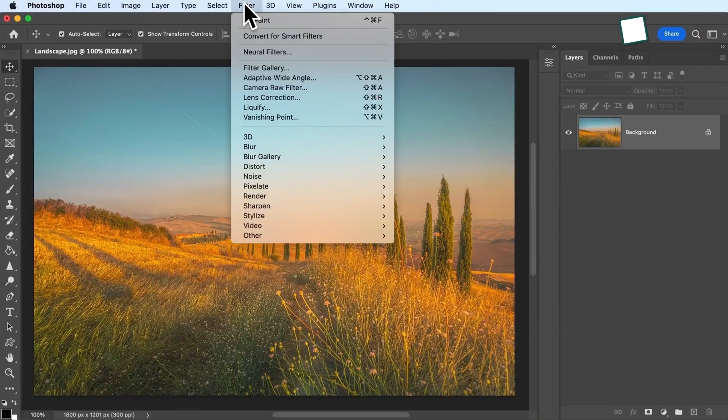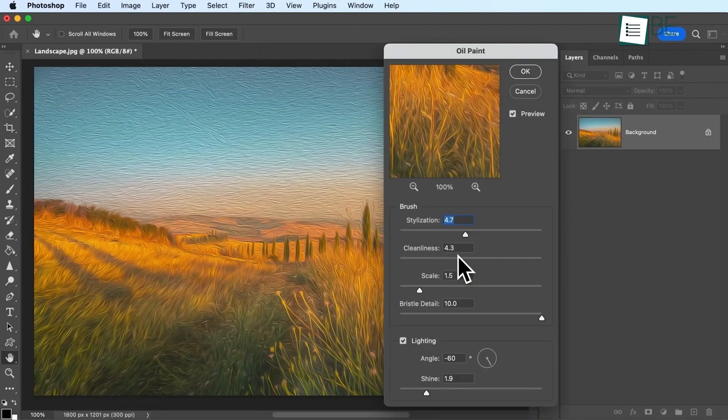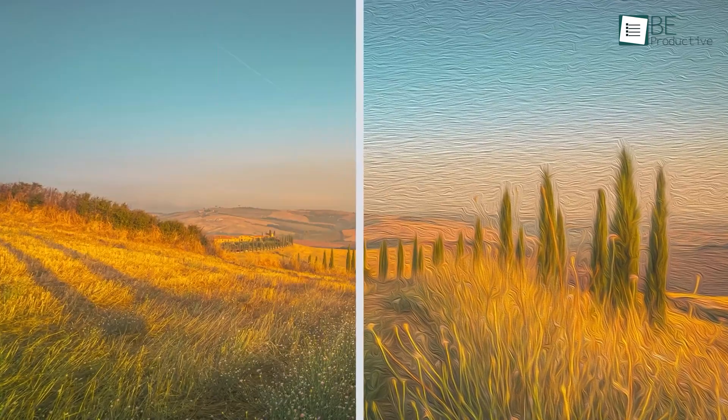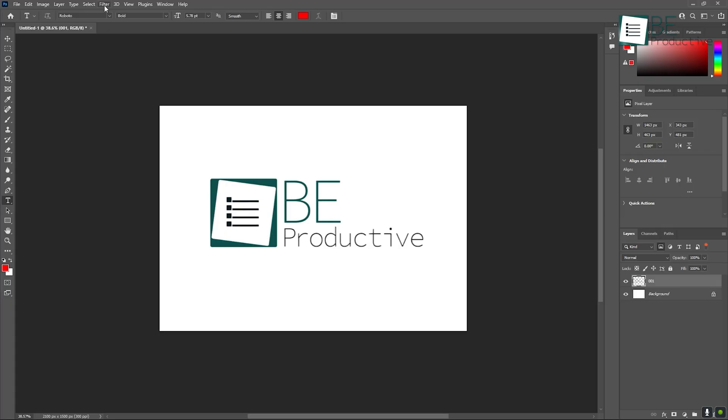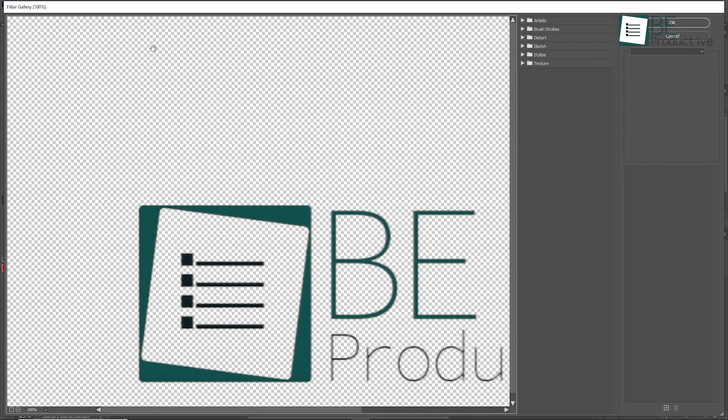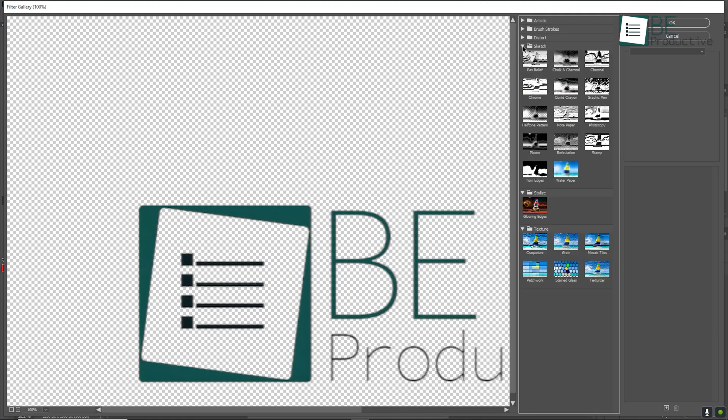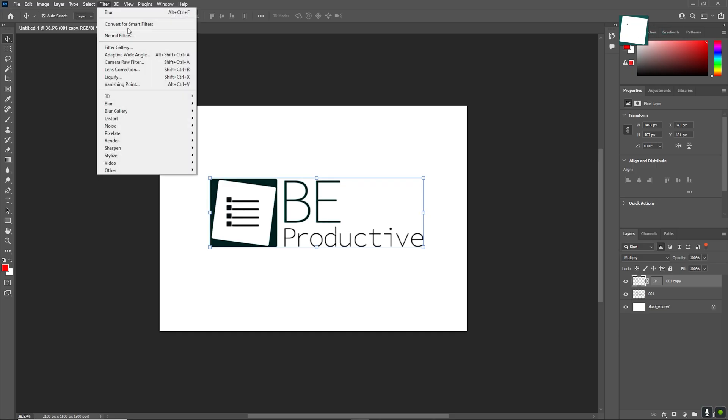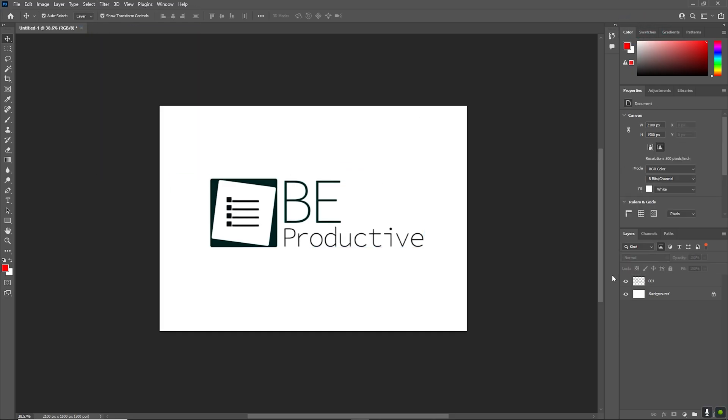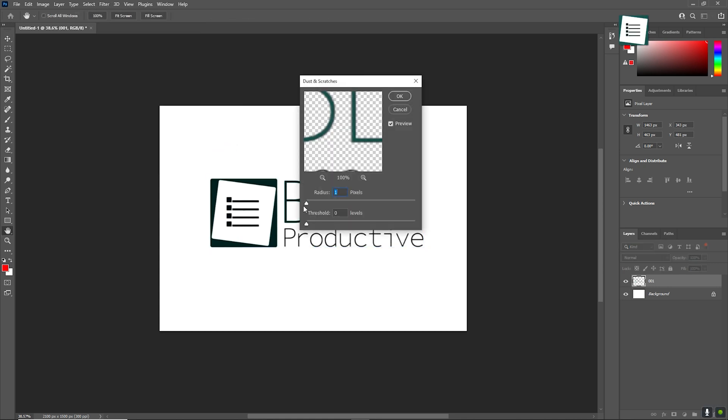Moving on to filters and effects, Photoshop comes loaded with a variety of artistic filters that can transform your images. To explore these, go to Filter, then Filter Gallery, and experiment with effects like Blur, Sharpen, and Distortion. For more control, use Smart Filters. These allow you to apply filters without making permanent changes to your image, so you can tweak or remove them later on.